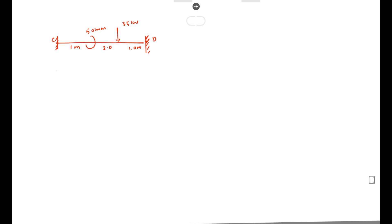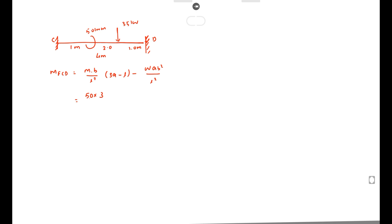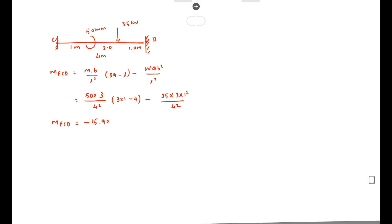For MF_CD, we use: M·b/L² × (3a − L) minus W·a·b²/L². Substituting: 50 × 3/4² × (3×1 − 4), minus 35 × 3 × 1²/4², where a = 3 m and b = 1 m. Solving this, we get MF_CD = −15.93 kN·m.